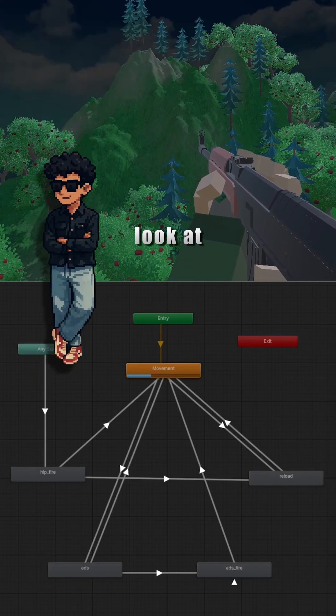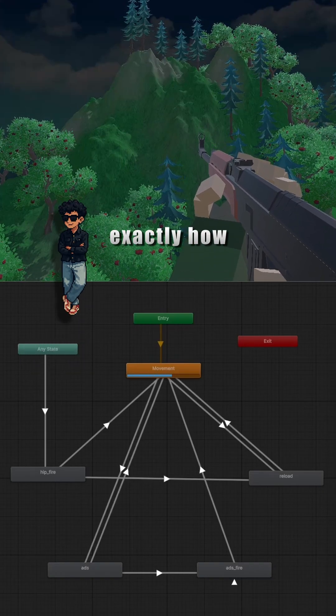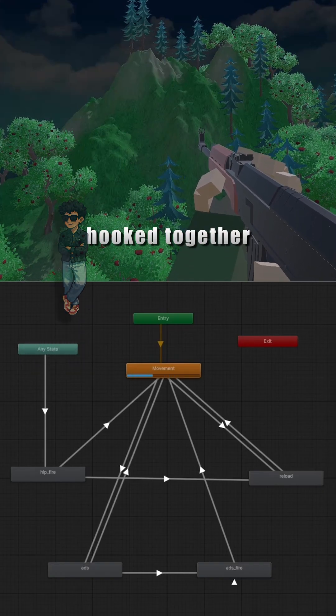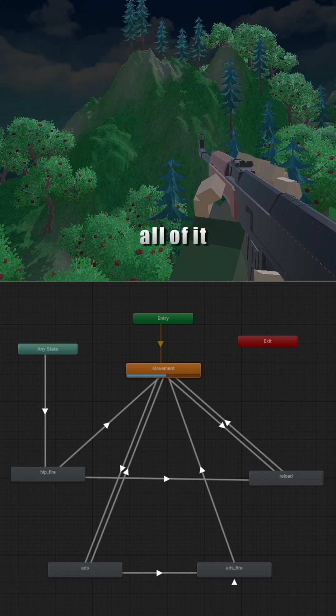Hey guys, so we are gonna take a look at this animator setup and I'll show you exactly how everything is hooked together, the transitions, the flow, all of it.